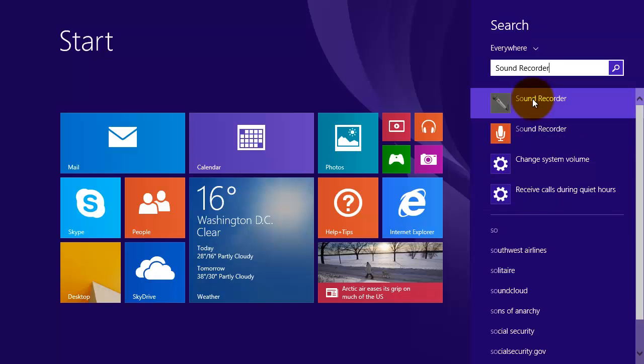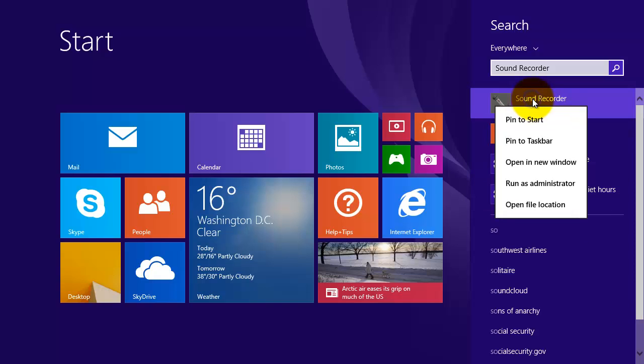Right click on Sound Recorder. And from the menu click on Pin to start.